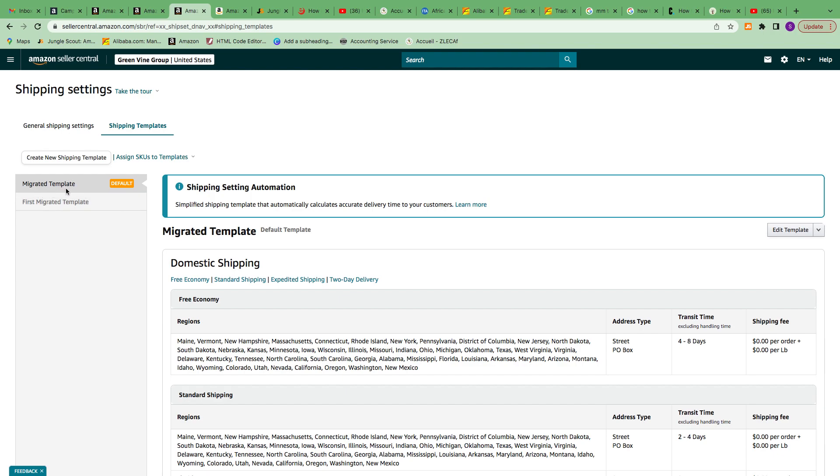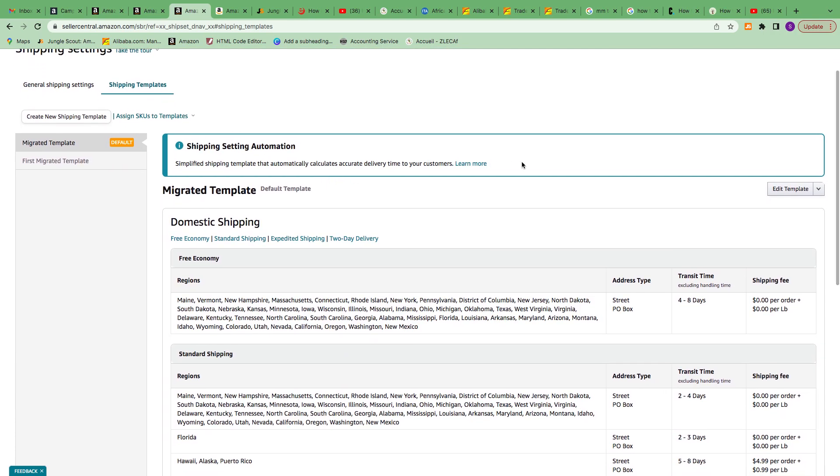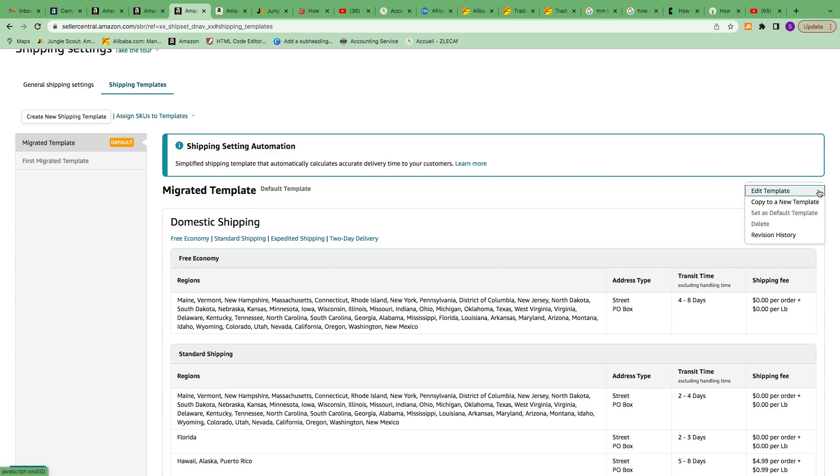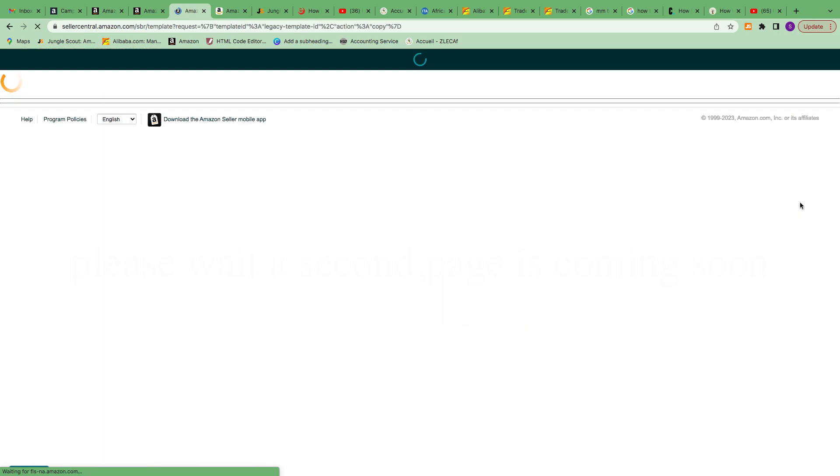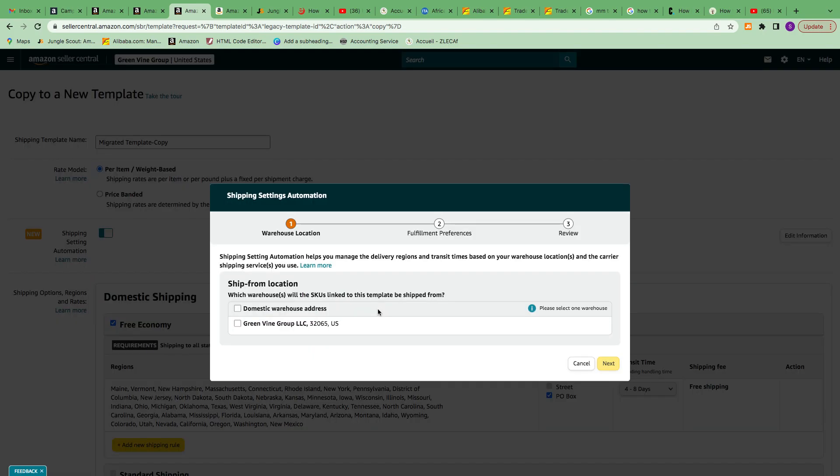By default you can have a migrated template. What you're trying to do is create your own migrated template. I'll walk you through how I did that. Right here on the Edit Template dropdown, say Copy to a New Template.